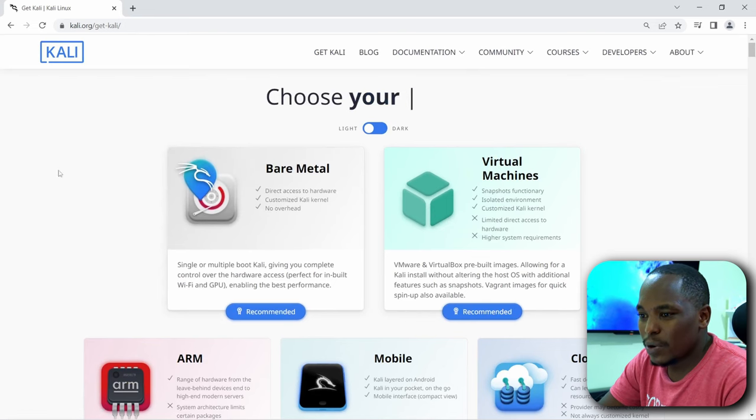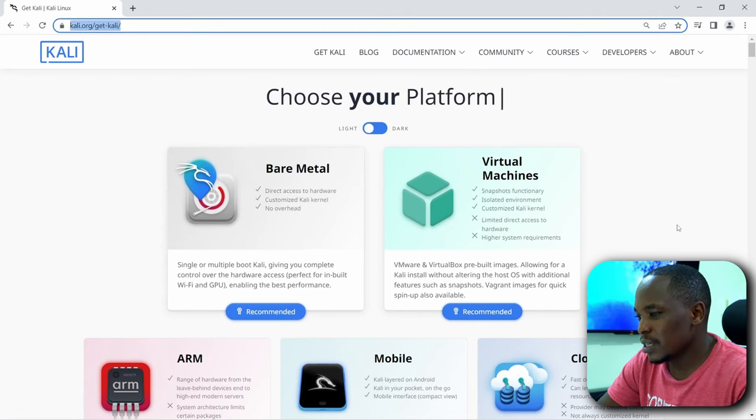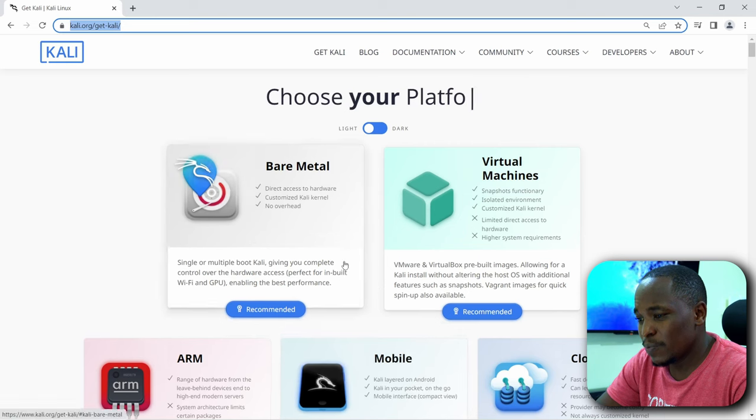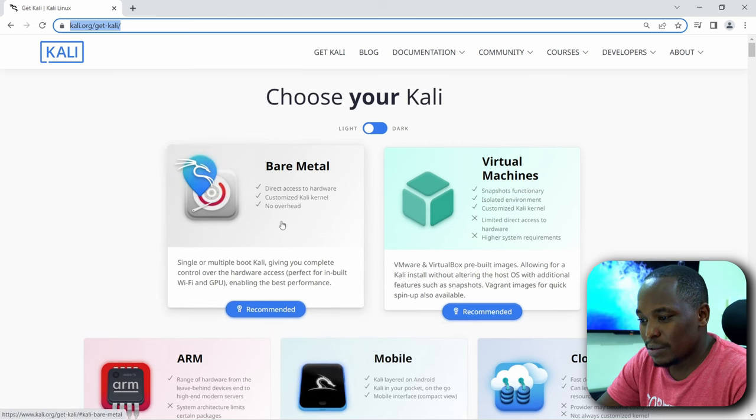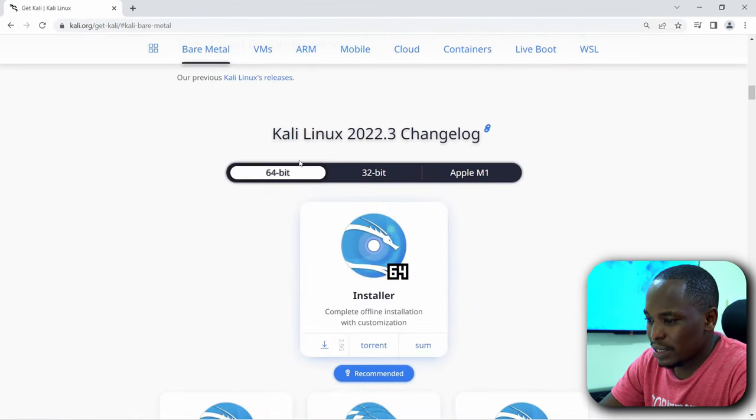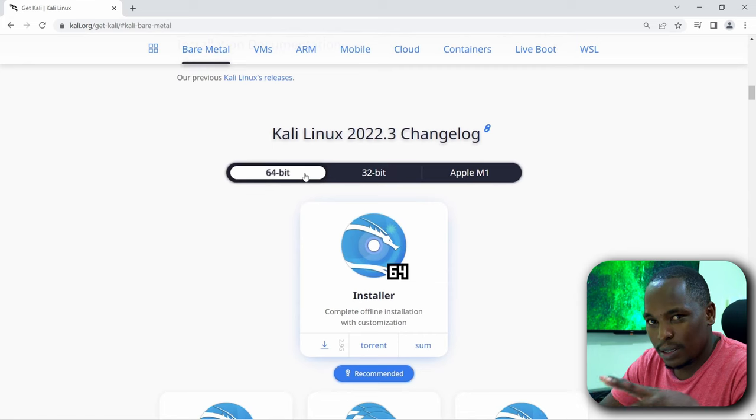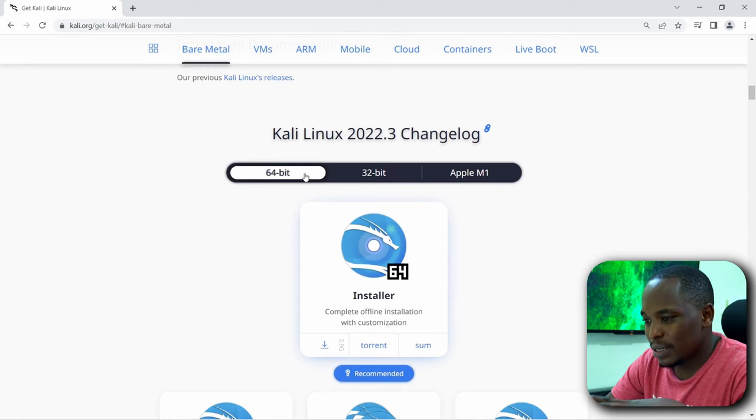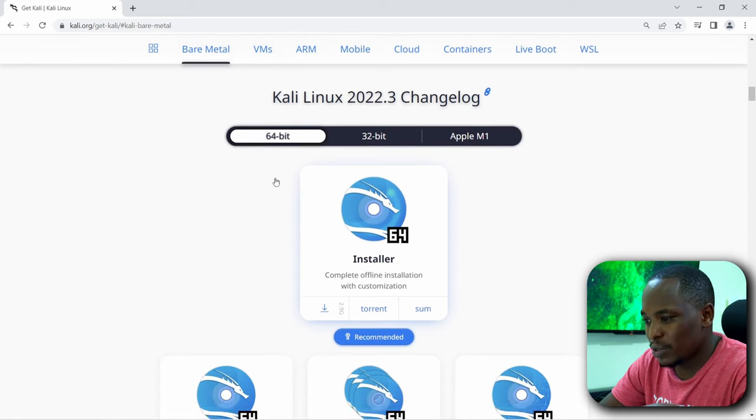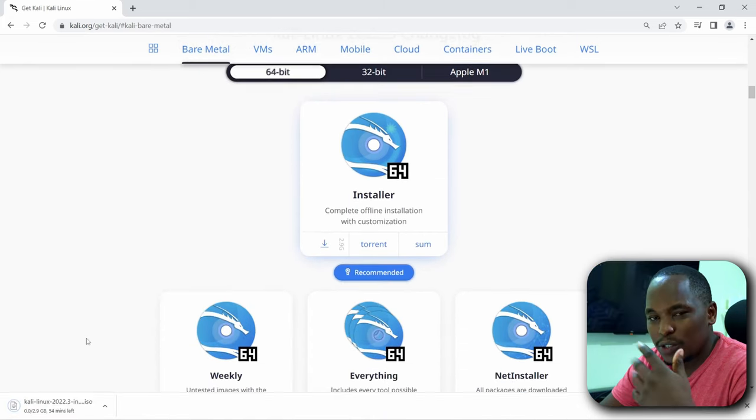So this is the website and I'm going to put this link in the description box so it will be easy for you. I'll just click on this bare metal. You select the architecture of your computer. Mine is 64-bit. So that's what I'm going to click. So you click on download.